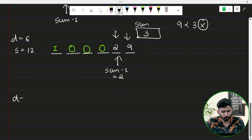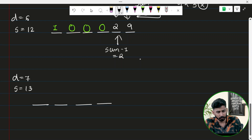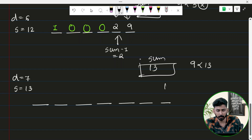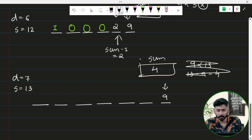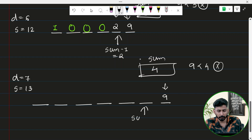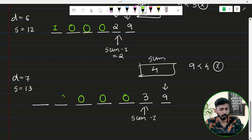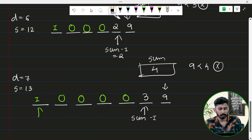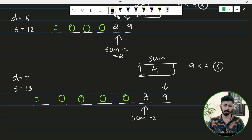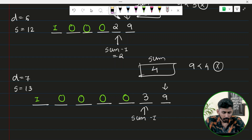Let's try d equals 7 and s equals 13 with 7 positions. From the right: 9 is less than 13, place 9, sum becomes 4. Next: 9 is not less than 4 — condition fails — place sum minus 1 equals 3 at this position. Fill rest with 0 and place 1 at the first position. Final number: 1, 0, 0, 0, 0, 3, 9. Check: 1 plus 3 plus 9 equals 13. Correct — this is the smallest 7-digit number with digit sum 13.